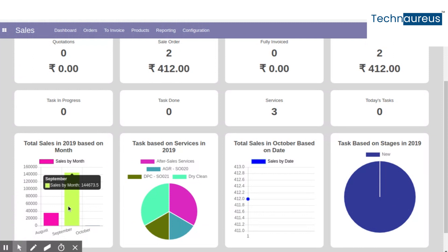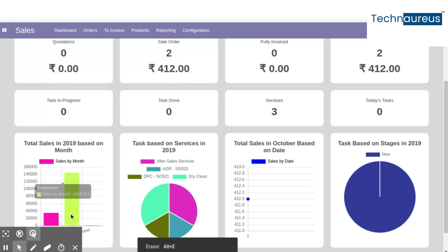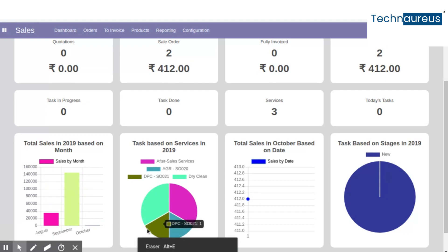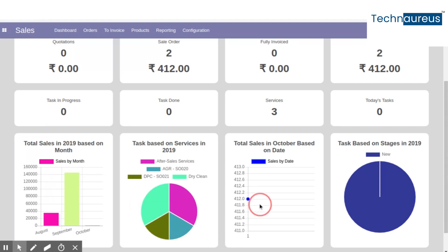The last row's first block gives you a bar chart of total sales based on the month. The pie chart gives you total tasks based on the services. The line chart gives you total sales for the current month, and the final block gives you total tasks based on the stages.